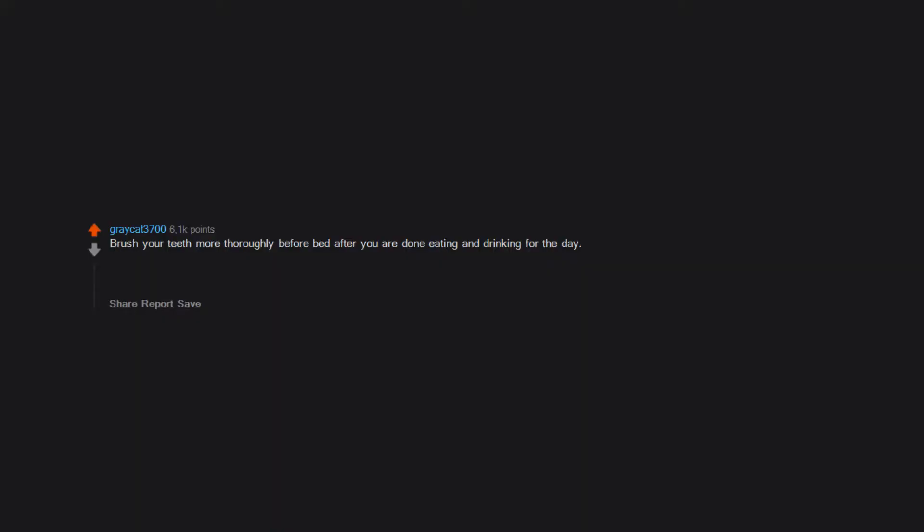Brush your teeth more thoroughly before bed after you are done eating and drinking for the day. Morning brushing is important too, but more so for fresh breath, while evening cleaning will prevent bacteria from breeding and damaging your teeth and gums.